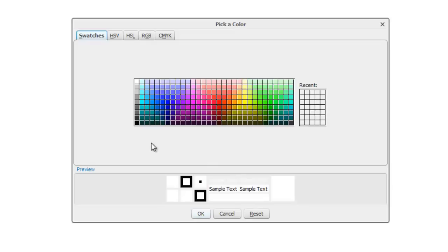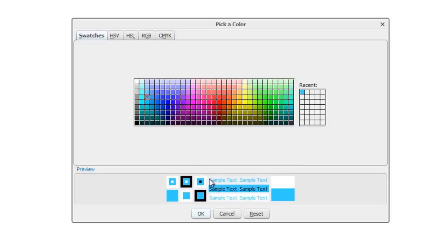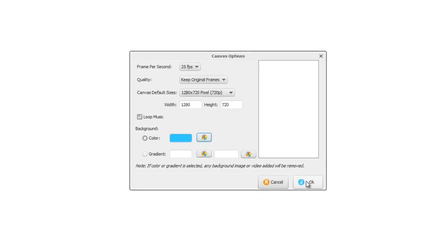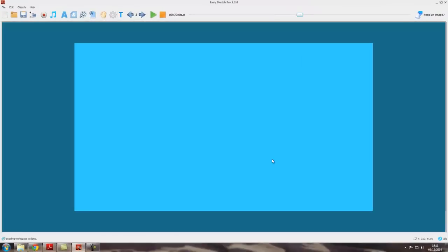It brings up all the various swatches, and we could, for example, change it to, I don't know, sort of cyan. Just click on the color you want and click on okay. And if we click on okay here, you can see now we've got a sort of cyan background.